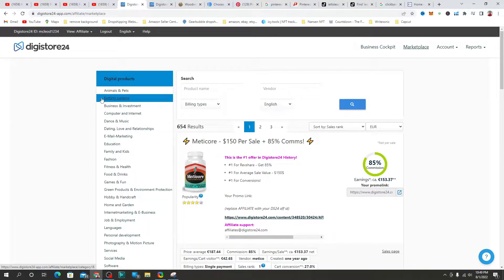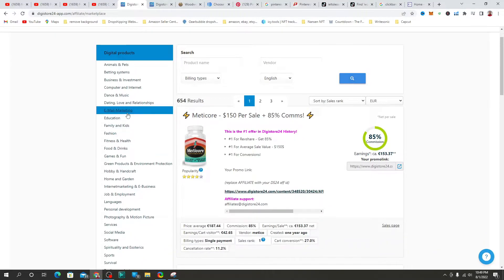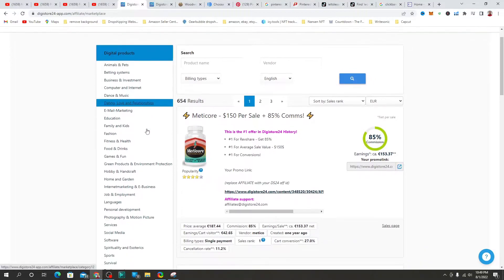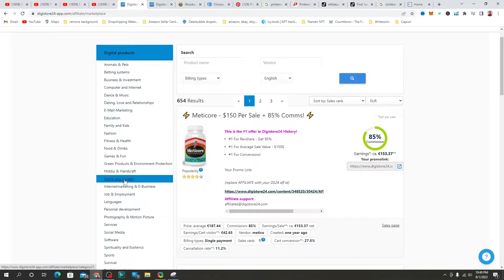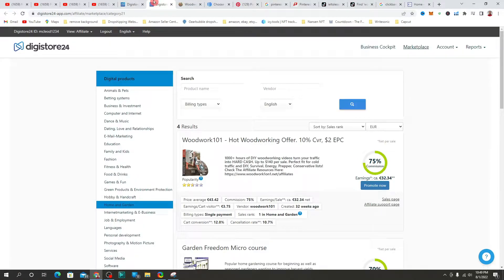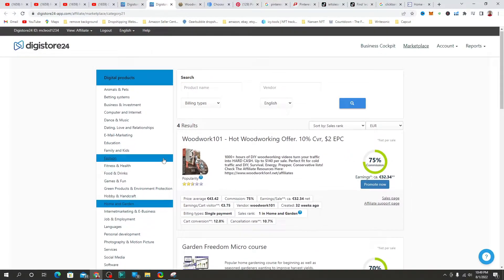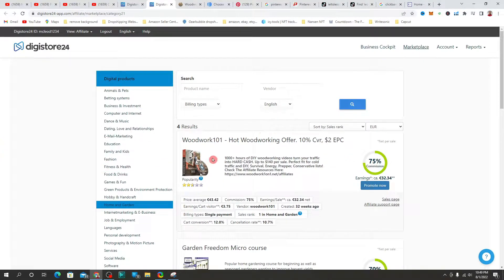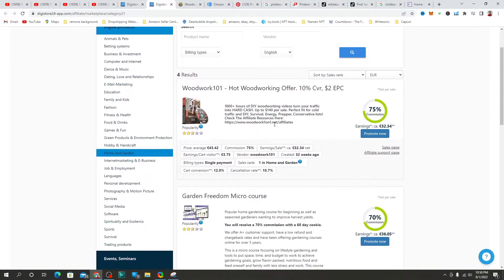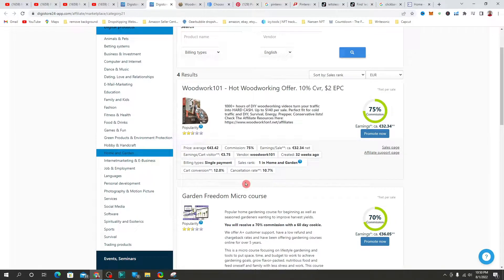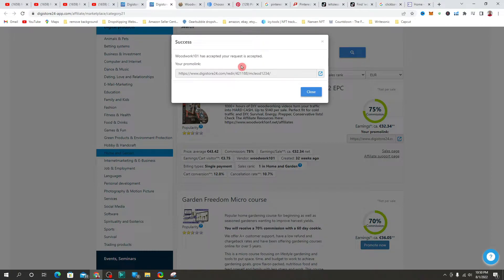Within Digistore24 there are various sections for promoting products — you have animal, betting, business, investment, computer, internet, dance, music, and many others. For this video, we're going to go to the Home and Garden section. We're going to look at promoting a product related to DIY woodwork. To get access to your unique affiliate link, come to the section that says 'Promote' and tap on that blue button.